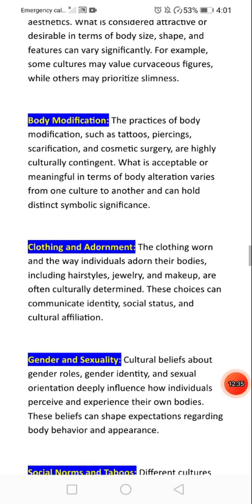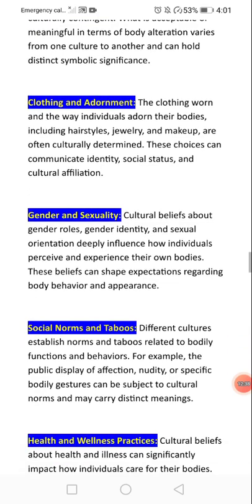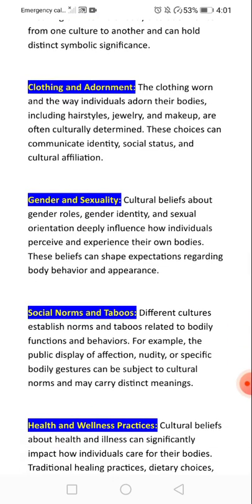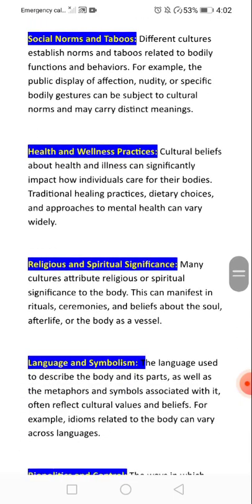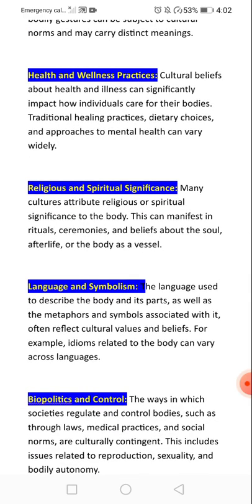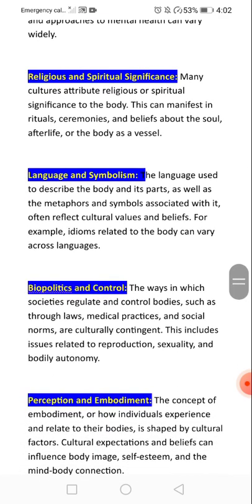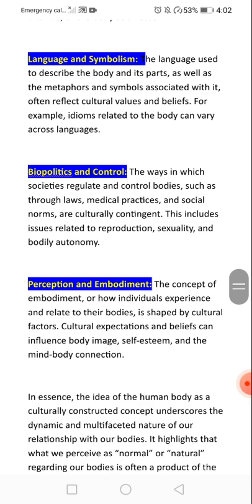Other dimensions include clothing and adornment, gender and sexuality — cultural beliefs about gender roles, gender identity, and sexual identity deeply influence how individuals perceive their own bodies — as well as social norms around health and wellness practices, religious and spiritual significance of the body, and language and symbolism. Politics and control through laws and societal regulations also shape body perception.